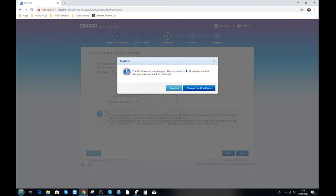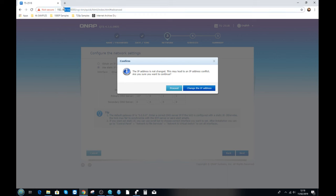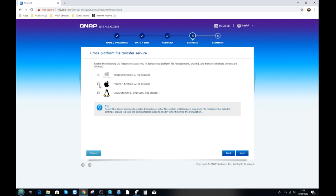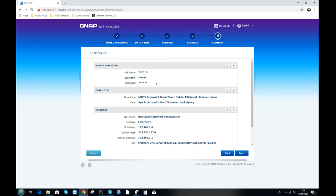There's a warning that changing the IP may lead to an IP conflict — if another device is statically set to this IP it can be problematic, but you'd need a particularly busy network for that to be an issue. Once you've confirmed the static IP, you can select what kind of platforms you'll be dealing with. This tailors the device's file system to cater for those operating systems. If you have a mixed environment, just tick all of them and click next.